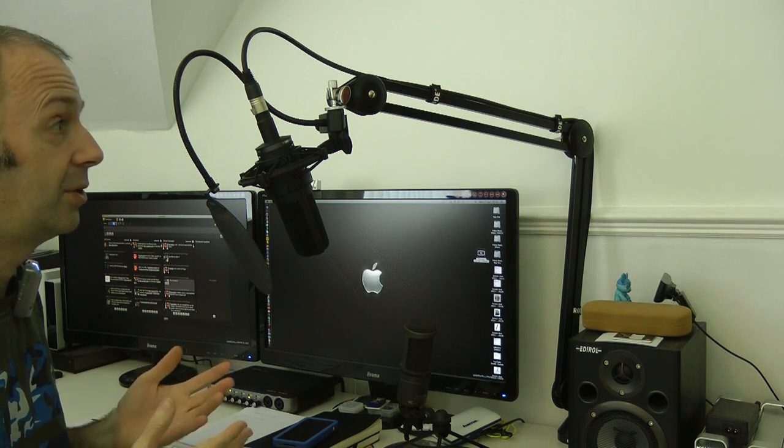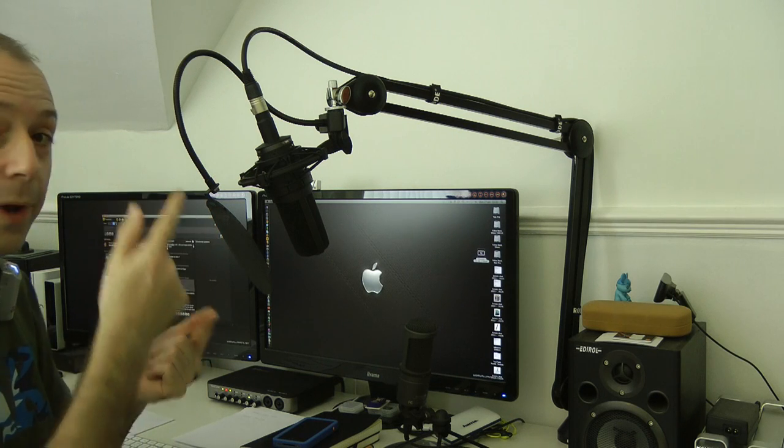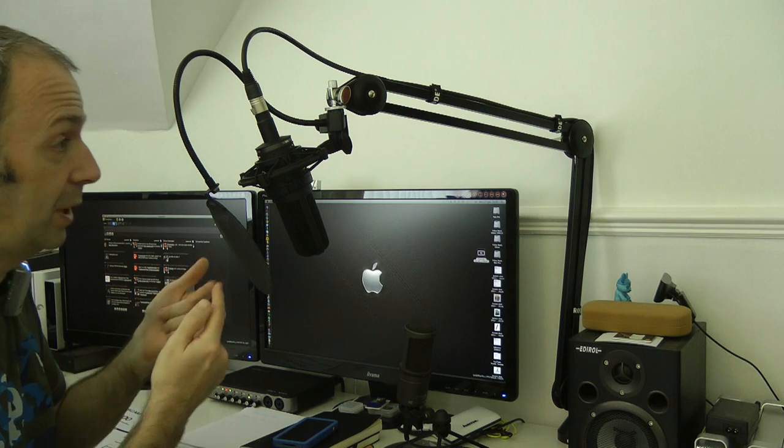You can mount your microphone in either way. I've got this pointing downwards, but as I say, you can put it pointing upwards if you so wish.